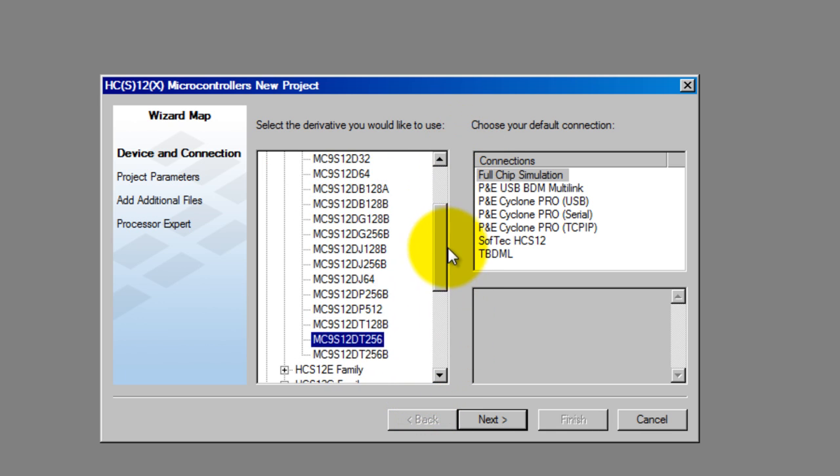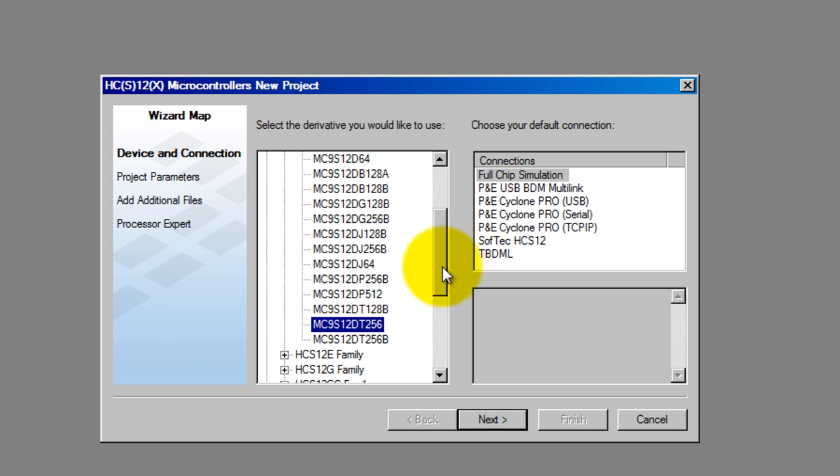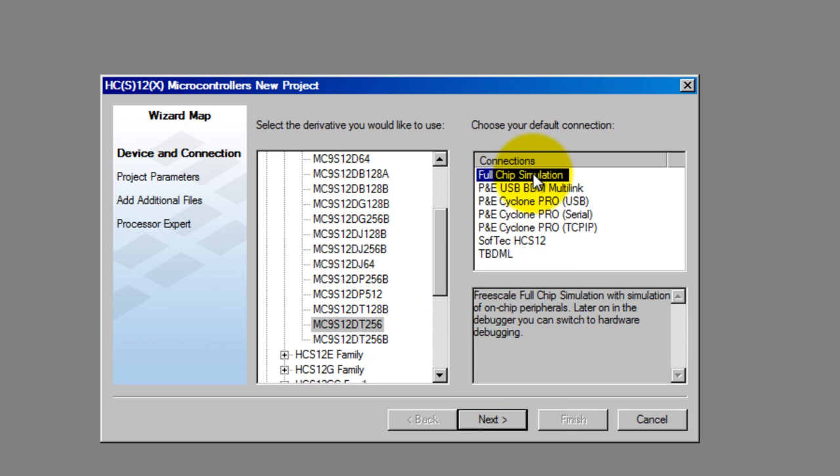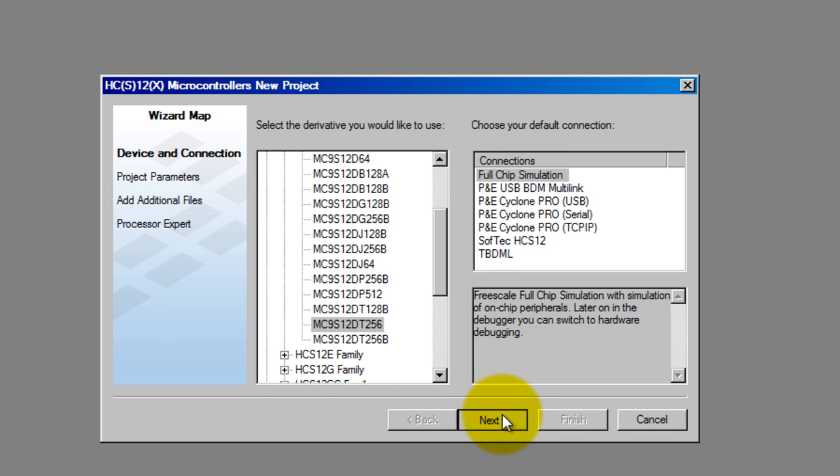I'm going to select the MC9S12DT256 and also full chip simulation in this window.